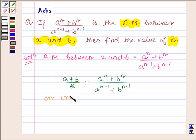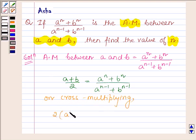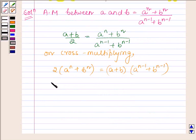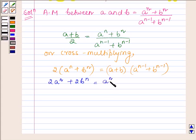On cross multiplying, we get 2 into a raised to the power n plus b raised to the power n, is equal to a plus b into a raised to the power n minus 1 plus b raised to the power n minus 1. This expands to 2 into a raised to the power n plus b raised to the power n, is equal to a raised to the power n plus a into b raised to the power n minus 1 plus b into a raised to the power n minus 1 plus b raised to the power n.